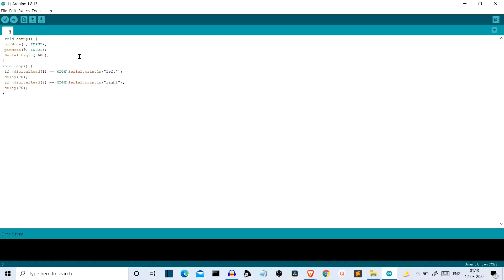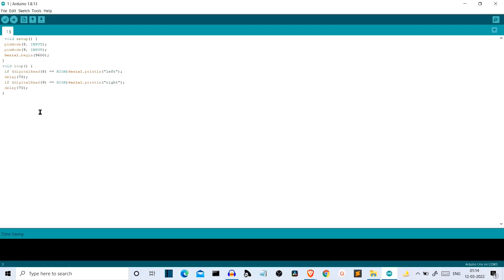We have Serial.begin at 9600, and in the void loop, if digitalRead on pin 8 is HIGH — meaning the sensor is touched and returns true — we serial print 'left'. This is the text we'll extract in the Python program to check which sensor is touched. We also add a delay of 70 units. Then we do the same for pin 9, which will be for the right side — one sensor for left click, one for right click.